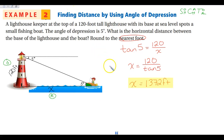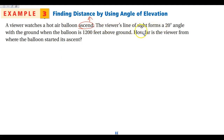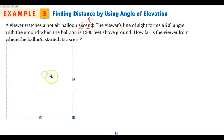So again: draw your picture, label your triangle, and then pick your trig function. Example three: a viewer is watching a hot air balloon ascend — ascend means go up, so he's watching the balloon rise. The viewer's line of sight forms a 20-degree angle with the ground when the balloon is 1,200 feet above the ground.